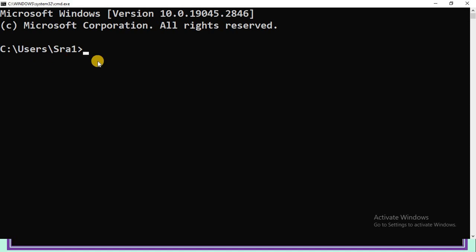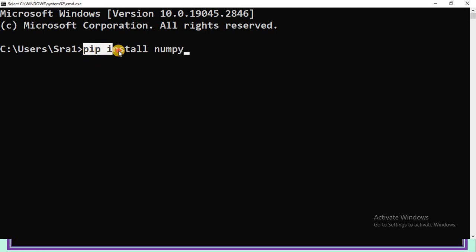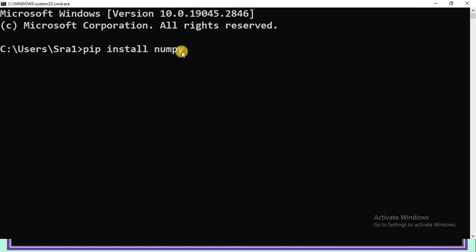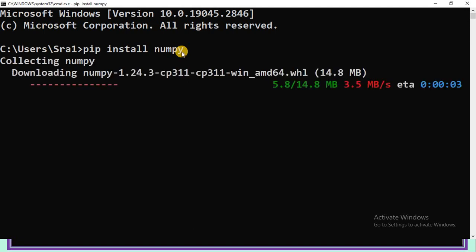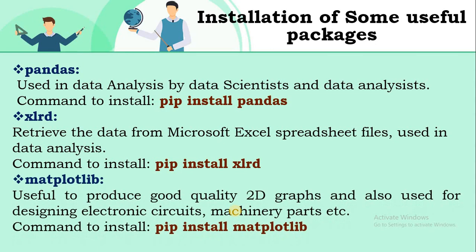At the system prompt, the syntax to install numpy is: pip space install space numpy. Press Enter. Your system will collect the updated version of numpy from the internet and install it. This takes some time. Using the same syntax, you can install any package as per your requirement.